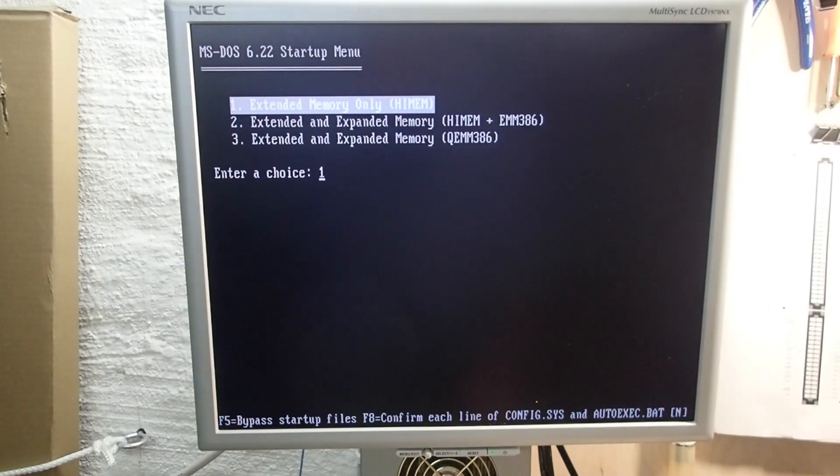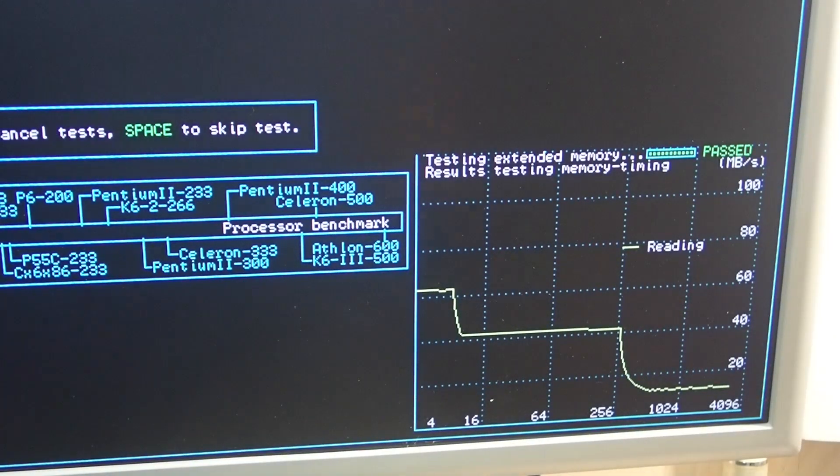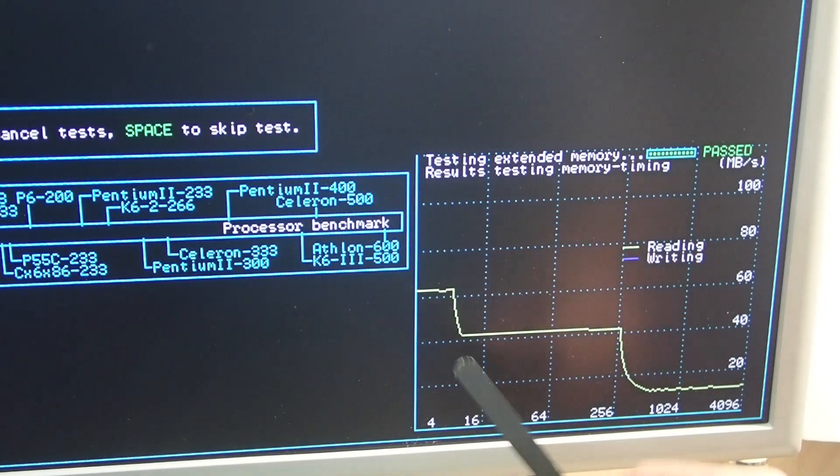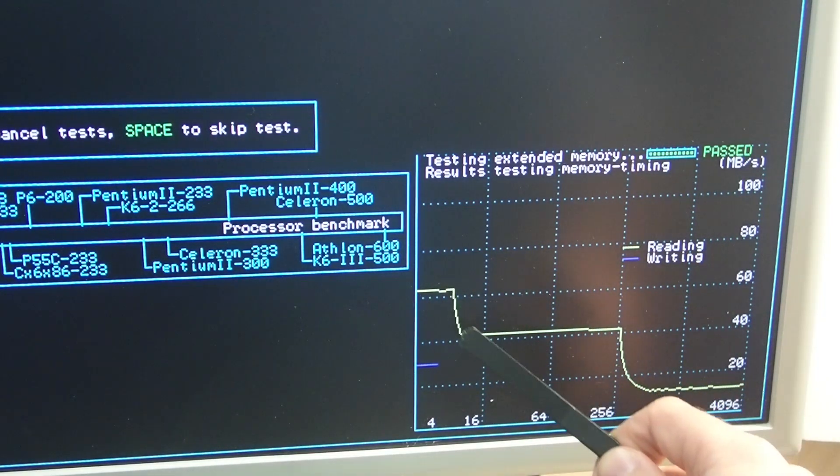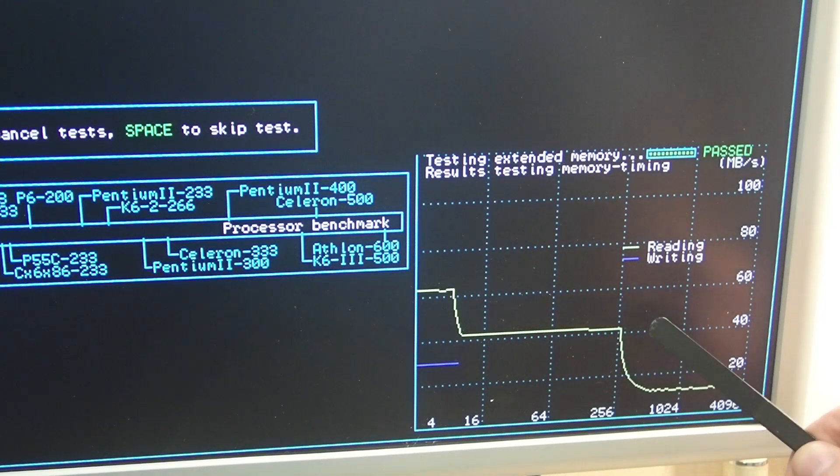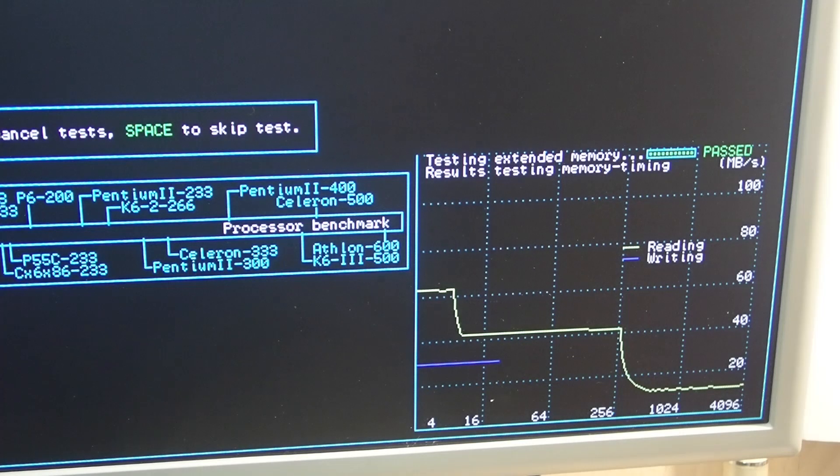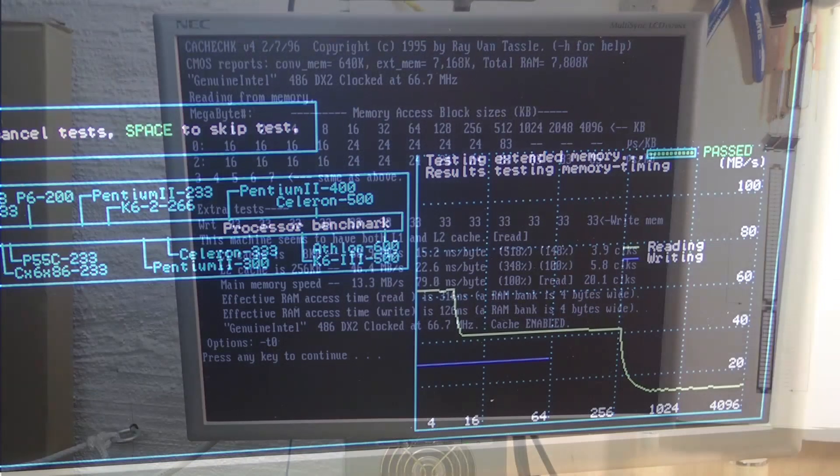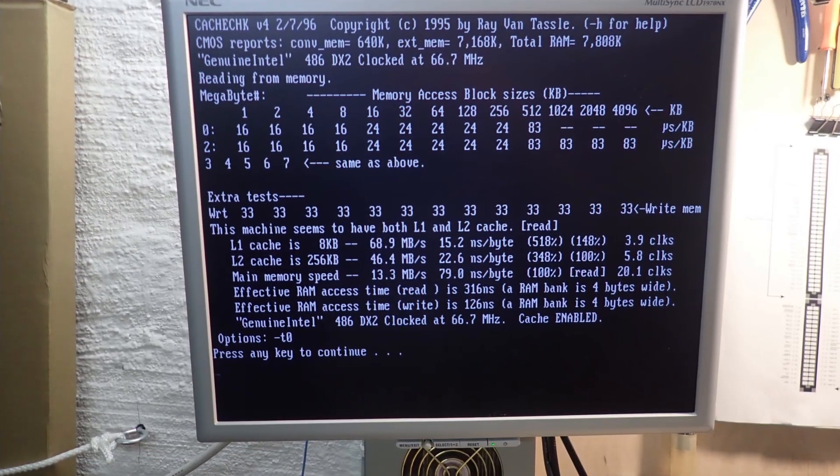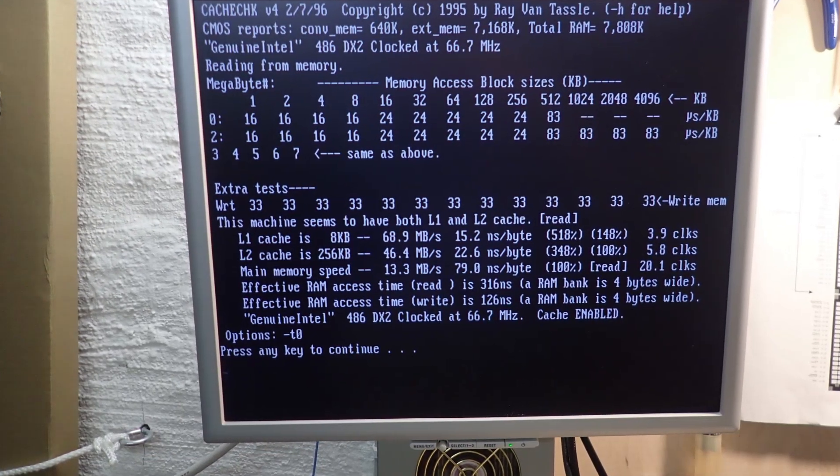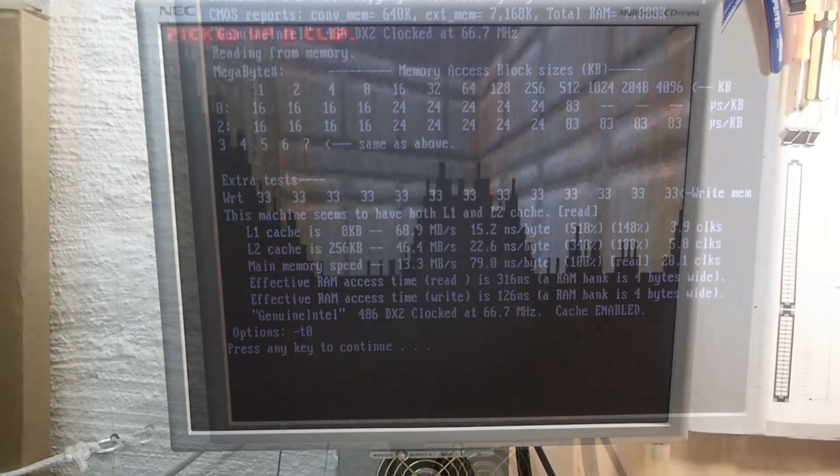In SPCIES throughput tests, there were now two steps clearly visible: one at 8k of level 1 cache and another one at 256k of level 2 cache. The overall throughput performance was within normal limits for a DX2-66 which was running here. Cache Check also reported 256 kilobytes of level 2 cache.